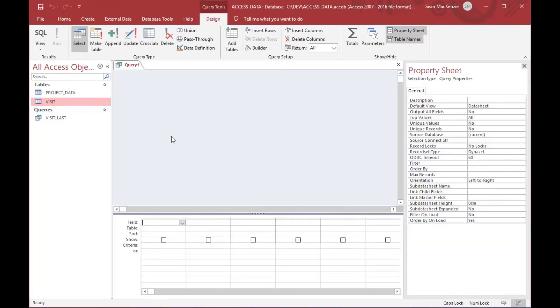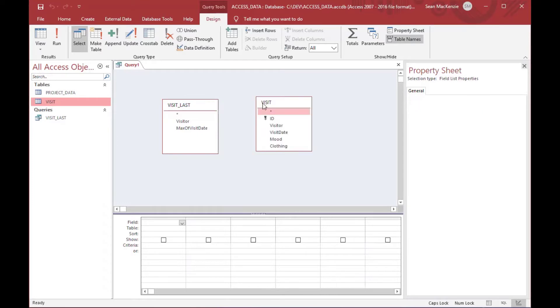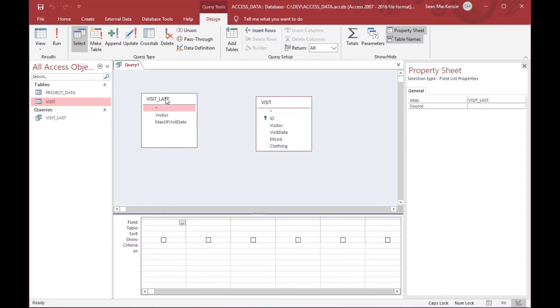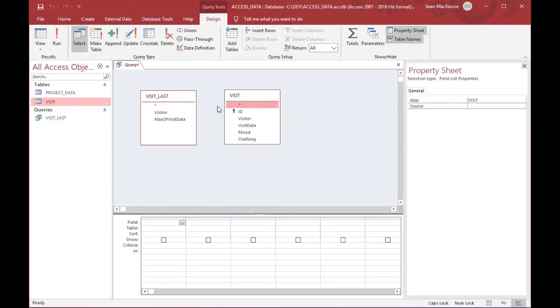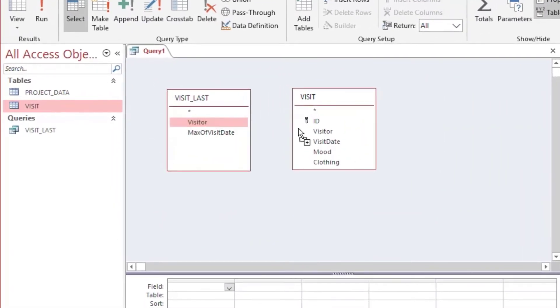This time, I'll just click close on the pop-up, and I'll just drag on the query that I want, and I'll also drag on the visit table. And then what we're going to do is we're going to do a join between the two, and we're going to use two fields.